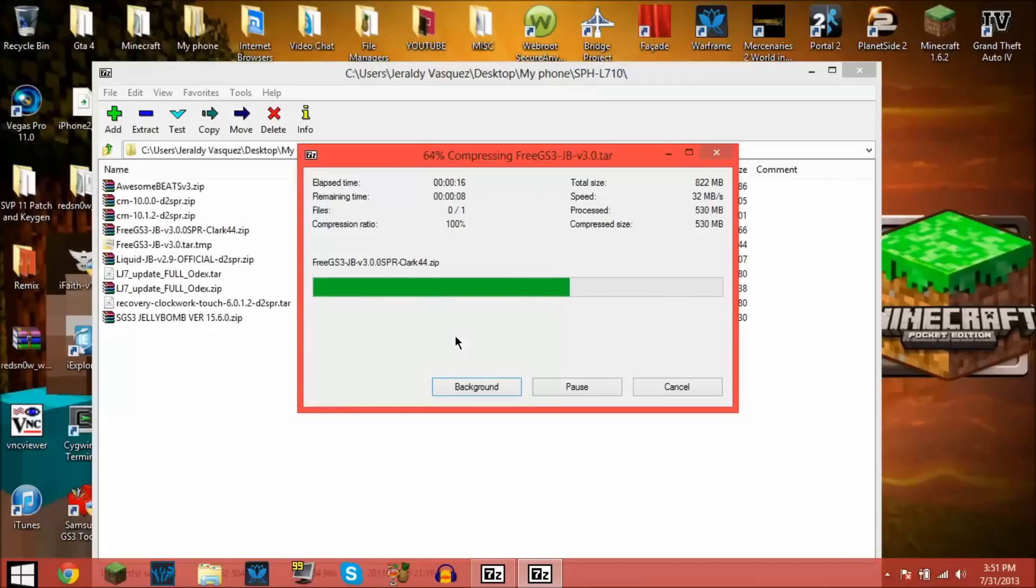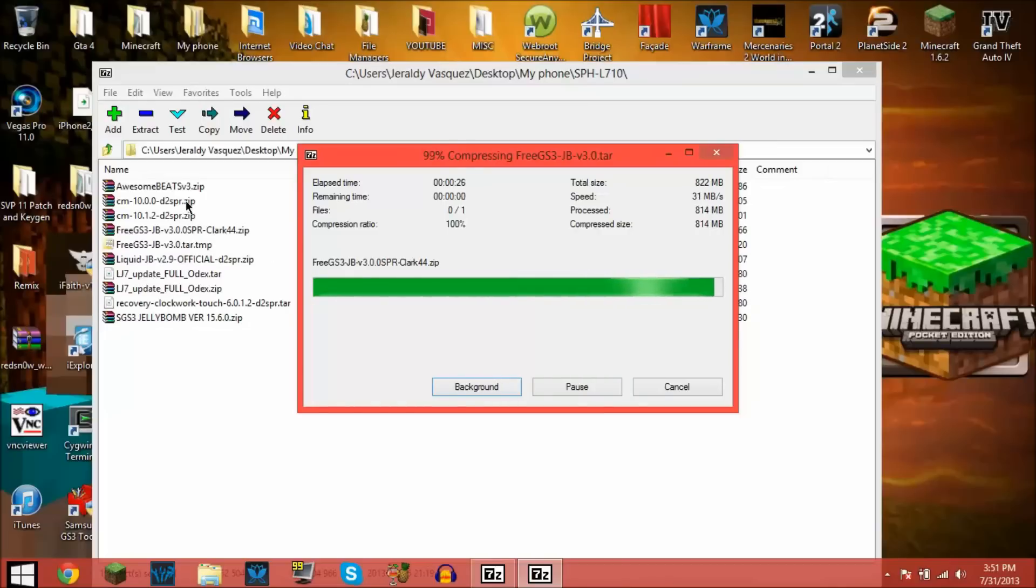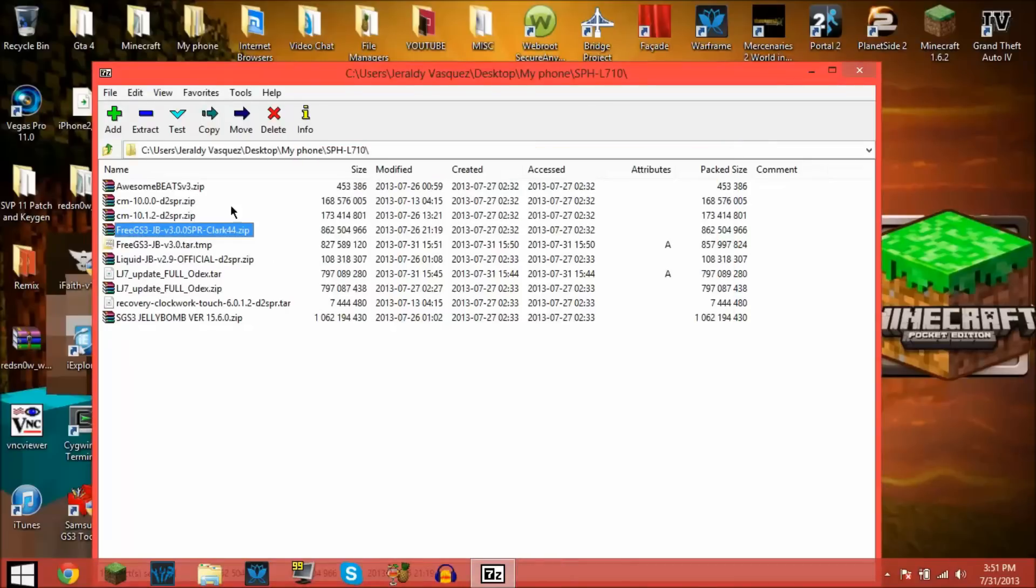Let it do whatever it needs to. Don't mess up the file. After that finishes, it is going to take a little bit because ROMs are like 800 megabytes each.